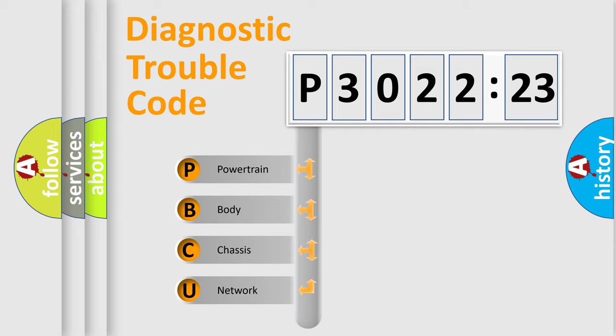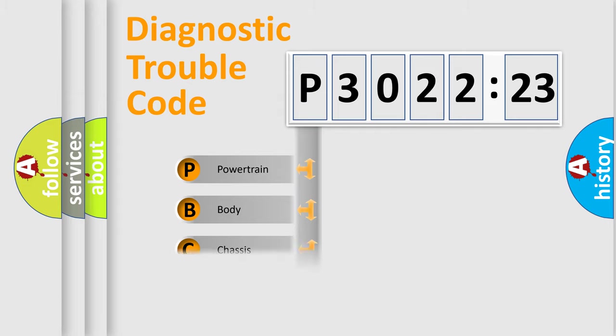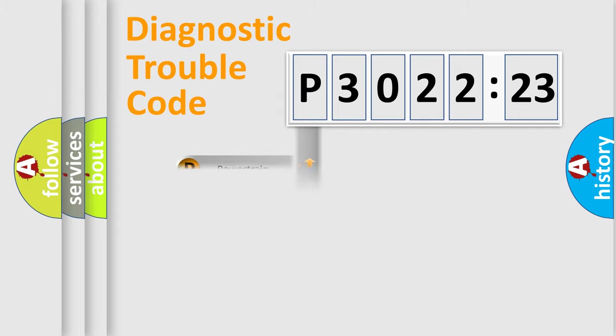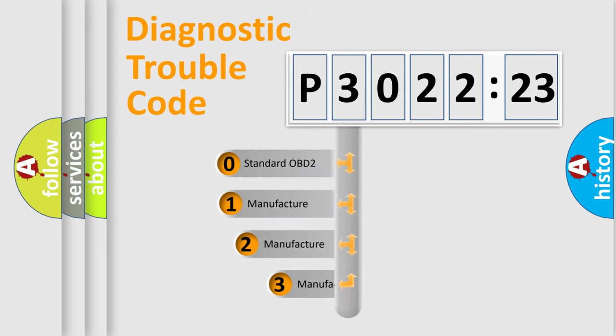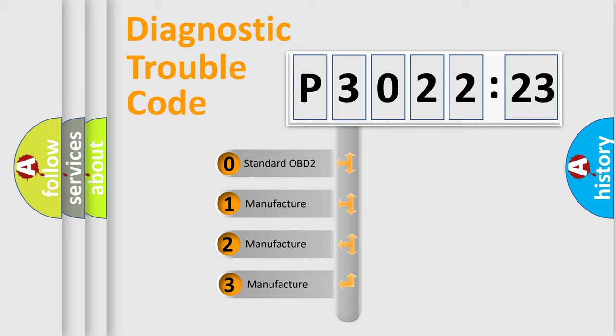We divide the electric system of automobile into four basic units: Powertrain, Body, Chassis, and Network. This distribution is defined in the first character code.